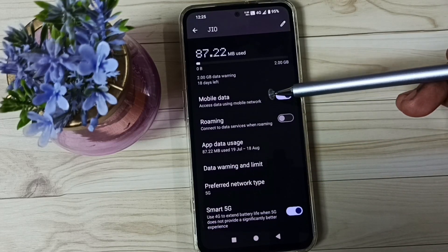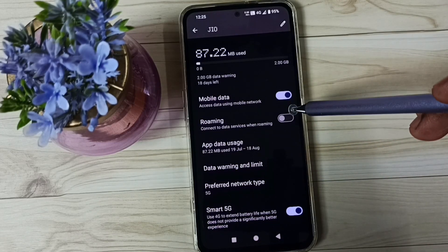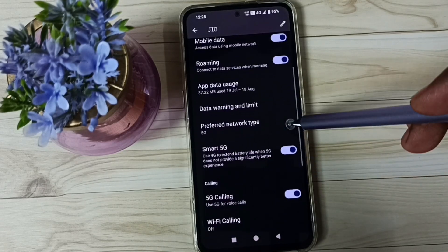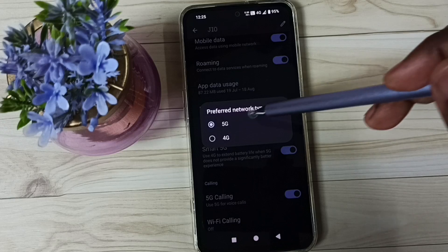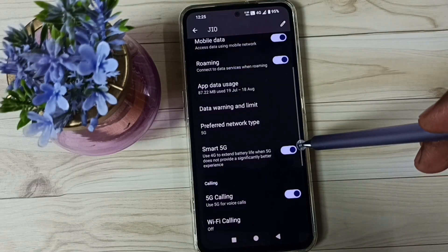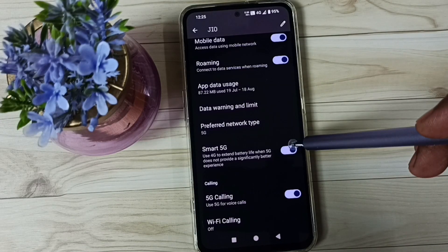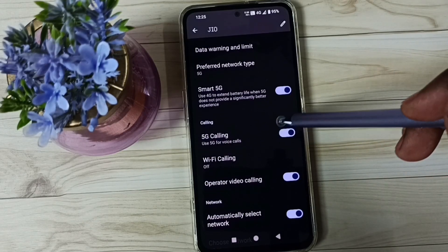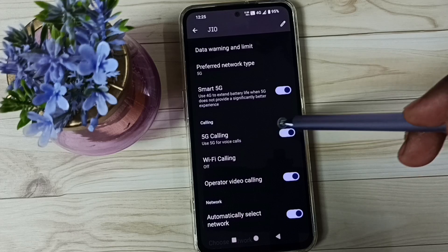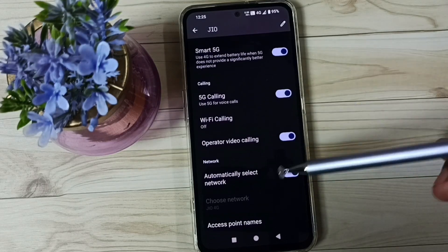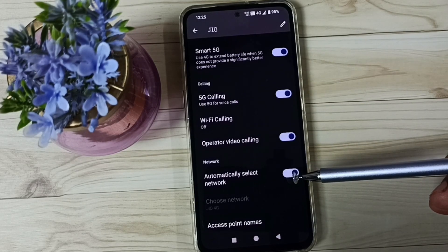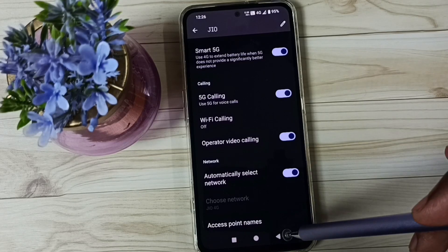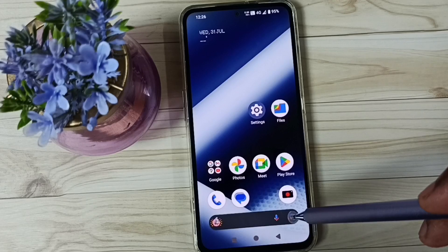Here we have to enable Mobile Data. If you are outside the home network, enable Roaming. Tap on Preferred Network Type and select 5G. Then enable Smart 5G. Then enable 5G Calling or IMS over 5G, and enable it. Then we should enable the auto-select network option and enable it. After this we can check 5G — 5G should work.